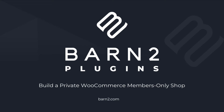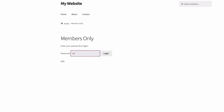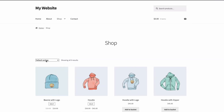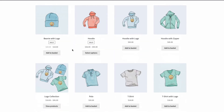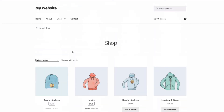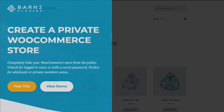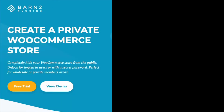Hi, this is Jonathan from Barn2. In this video, I'm going to show you how to build a private WooCommerce members-only shop, and look at a choice of two plugins we can use to create it: WooCommerce Private Store and WooCommerce Protected Categories.